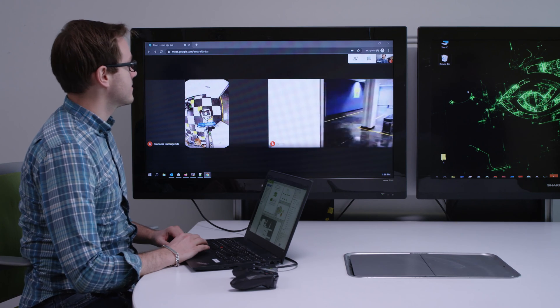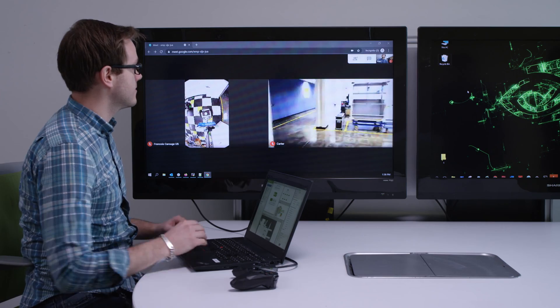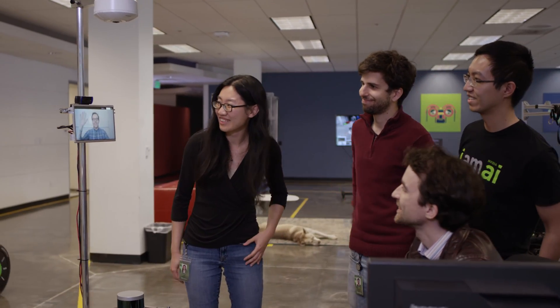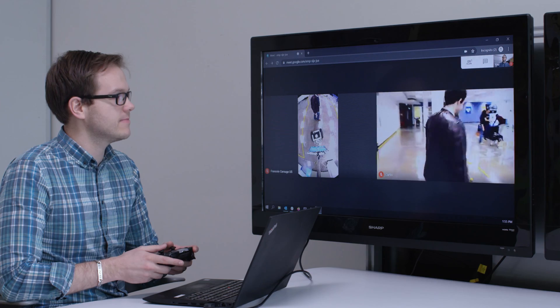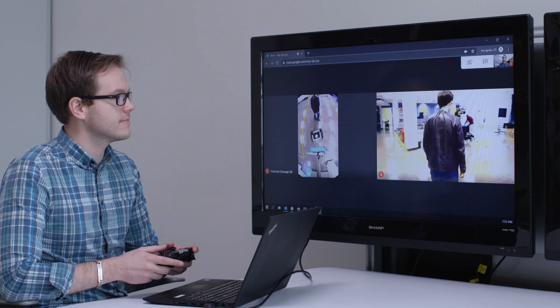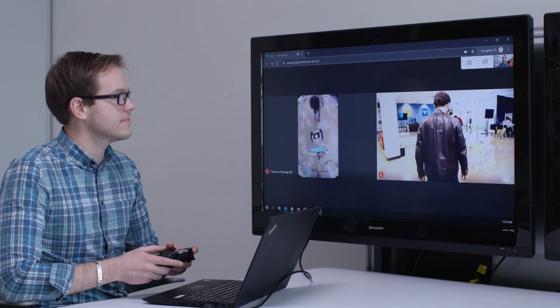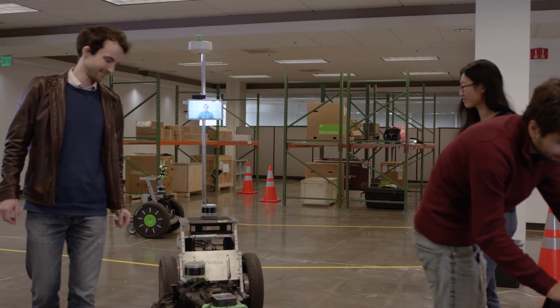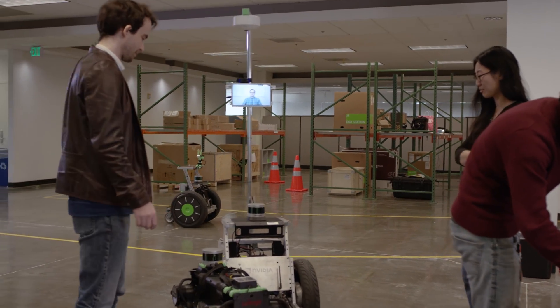Another new addition to iSEC is the DeepStream SDK, a technology developed at NVIDIA for video processing. You can now connect all kinds of different cameras, take the video stream, process it, and then use this video data inside your robotics application.